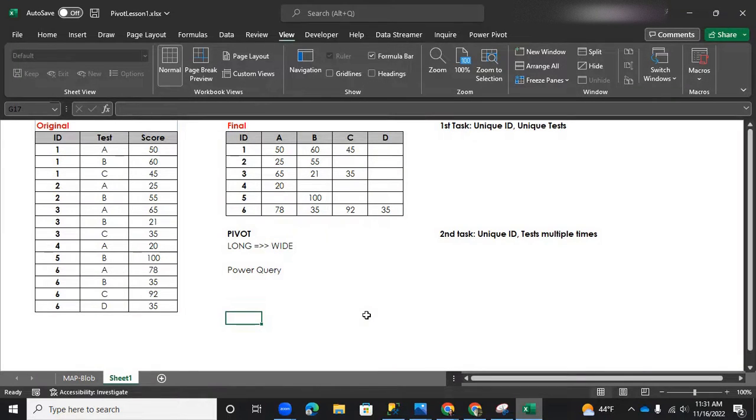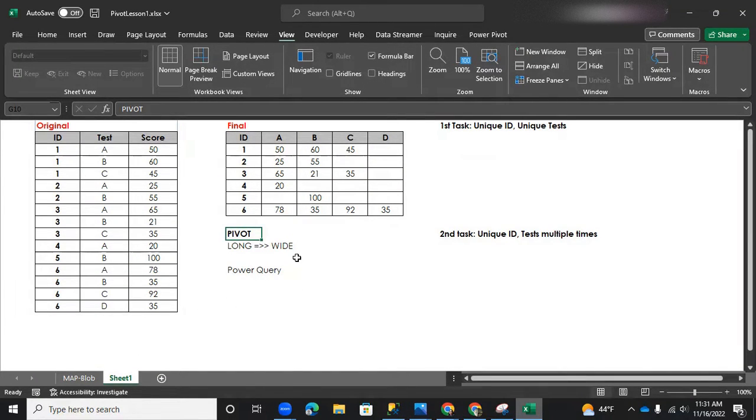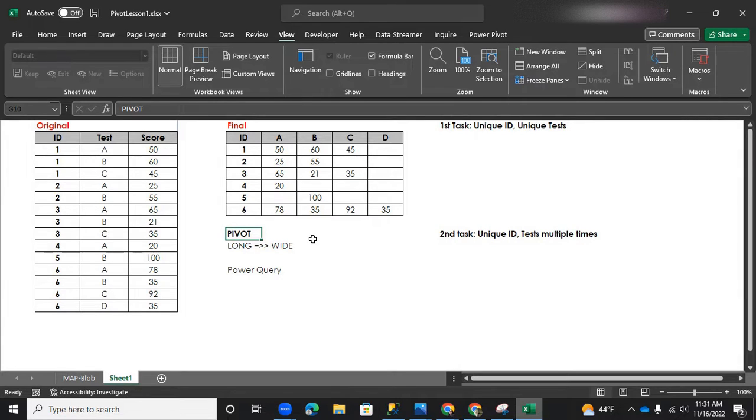We are doing a pivot of a long format table and make it look like a wide format table. So the table on the left under original, that's the original table.